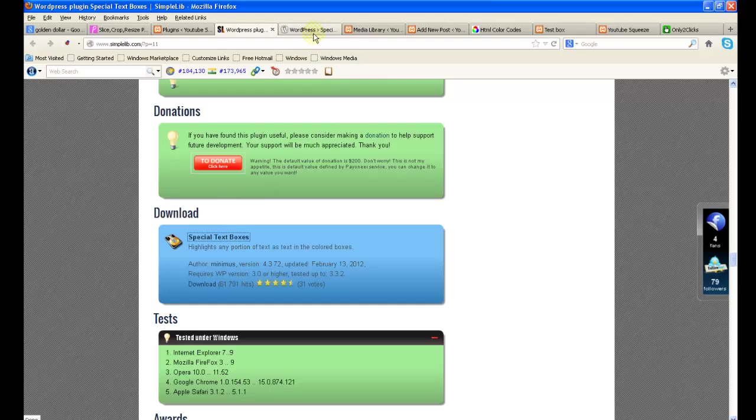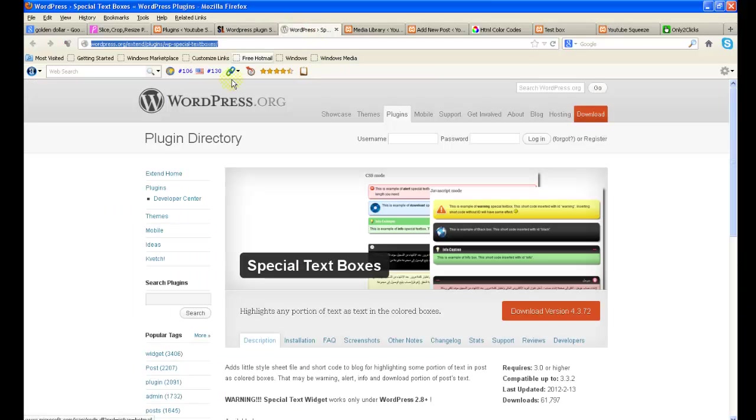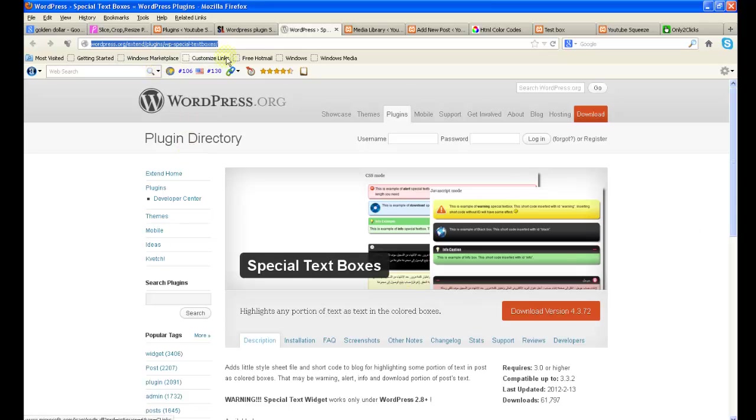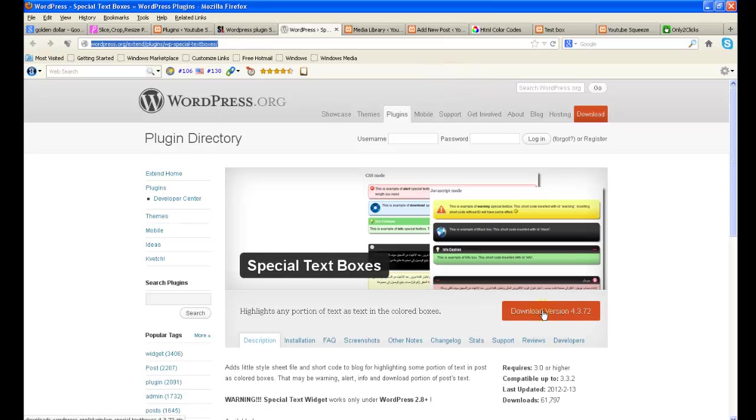You will be navigated to WordPress.org WordPress plugins page. Here download the plugin and install it in your WordPress blog.